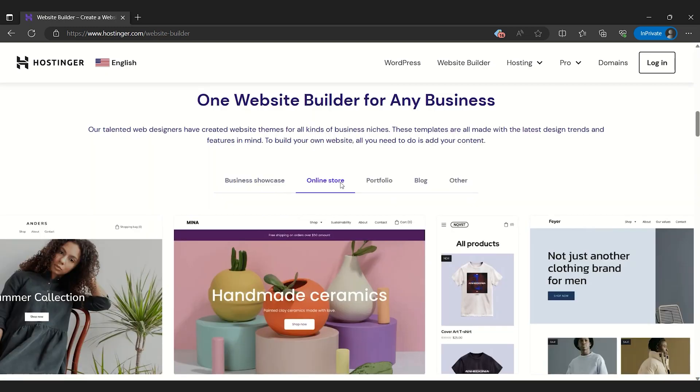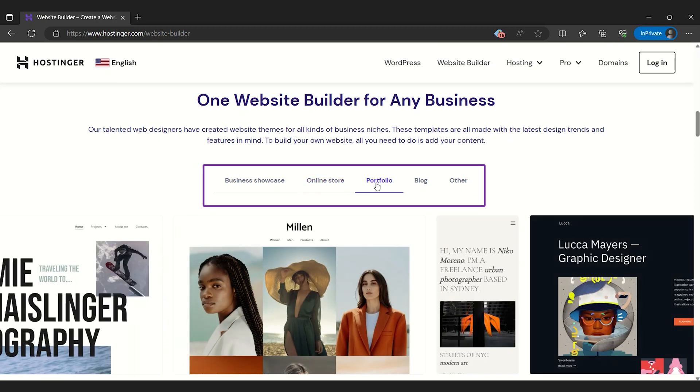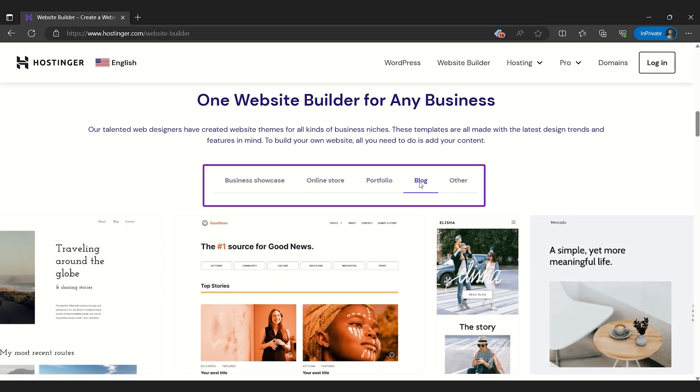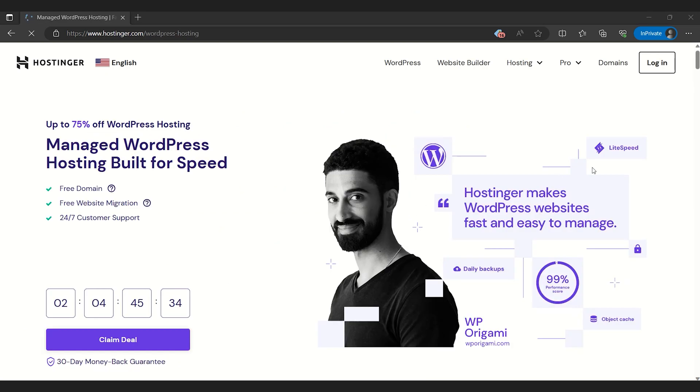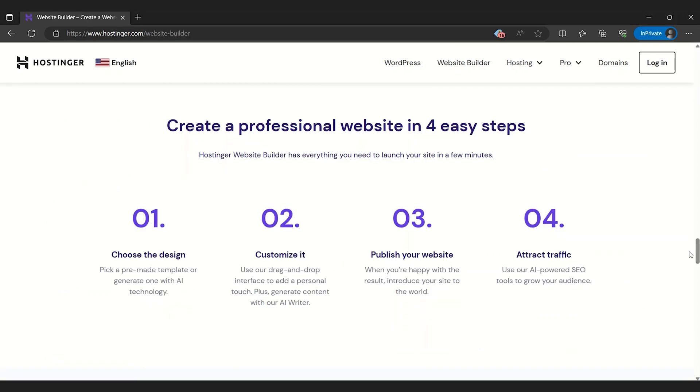Hostinger offers a solid selection of modern, responsive templates that can be easily customized to your liking. It's also compatible with WordPress, making it a perfect choice for those wanting WordPress's flexibility with a simple interface. Its solid SEO tools ensure your website can garner great visibility.